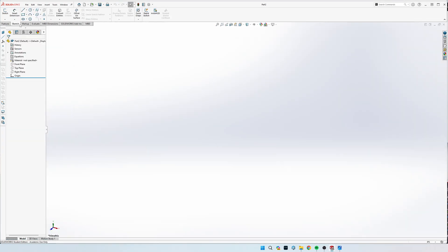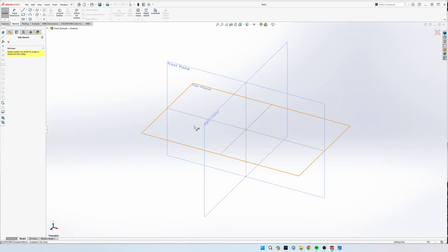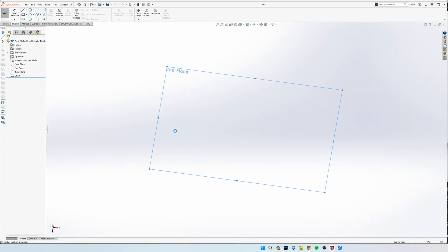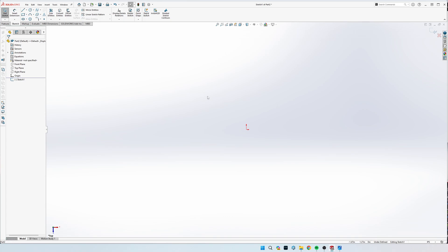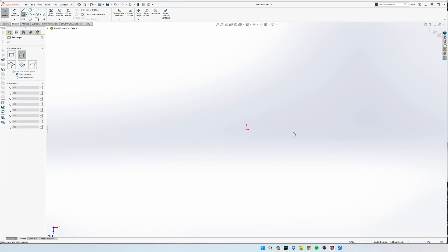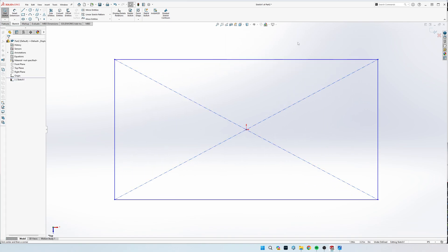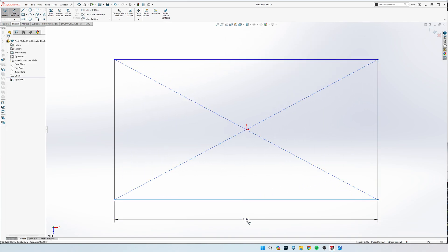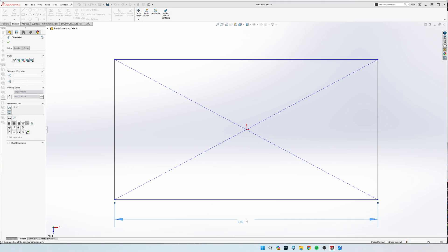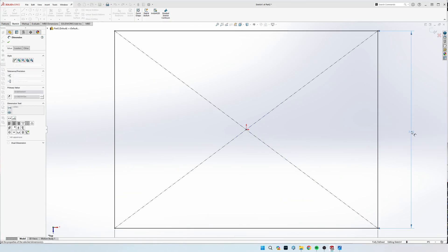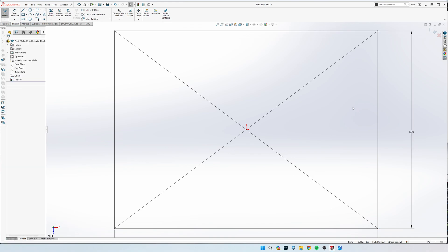We're going to draw a center rectangle. We can see that the width here is four inches and the length is three inches. We can see a 0.75 inch fillet on the corners right here and right here.